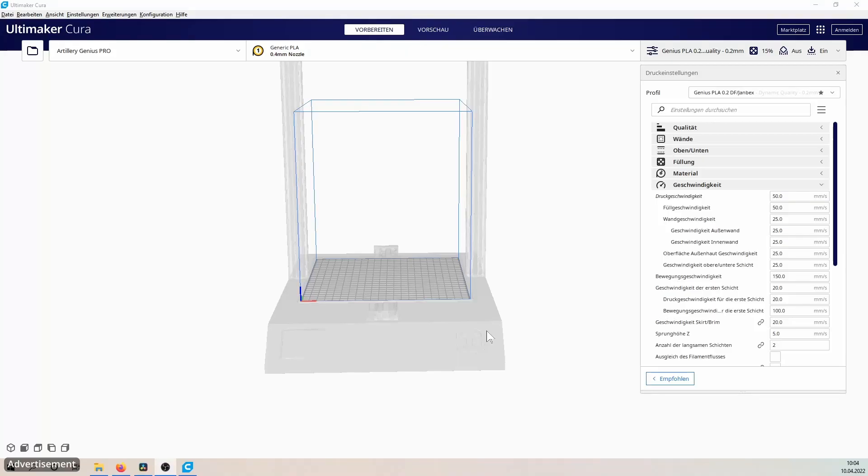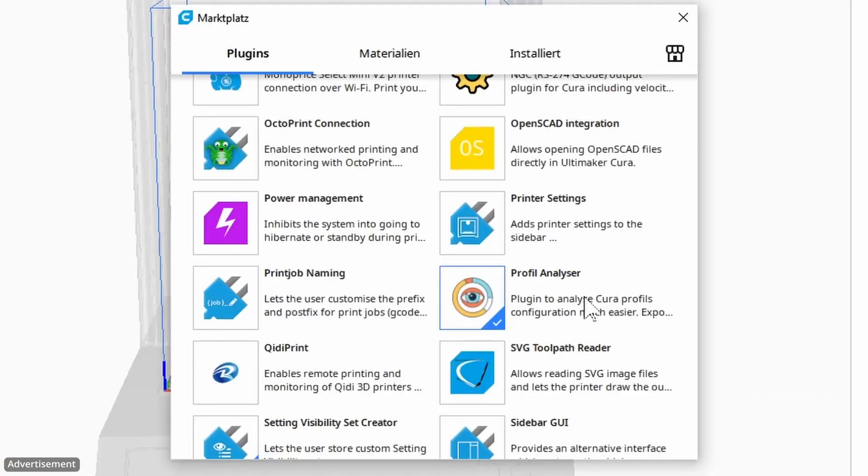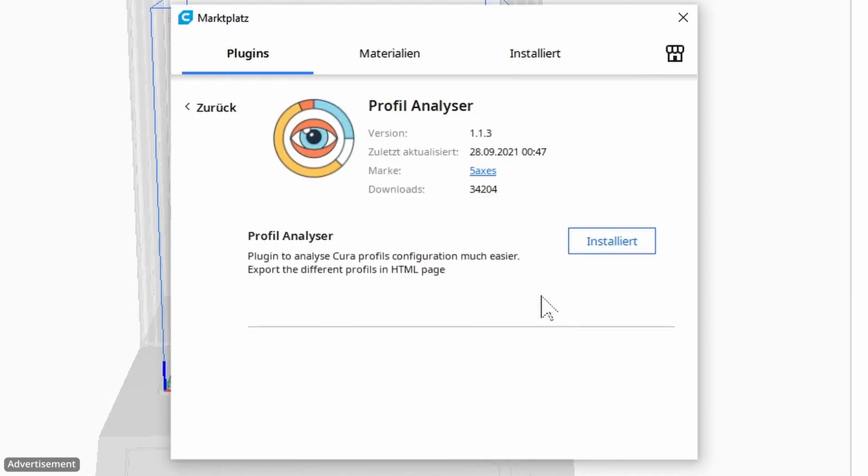The plugin we are talking about can be found in the marketplace. The name of the plugin is Profile Analyzer and you can easily install it. I have already installed it. After the installation you have to restart Cura.